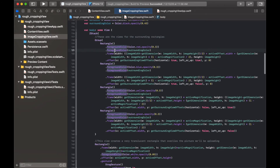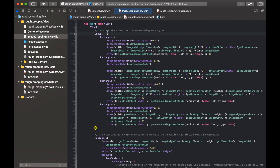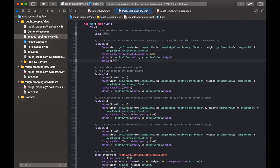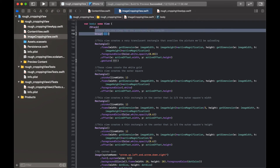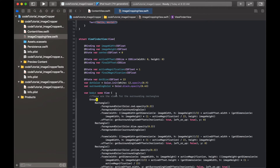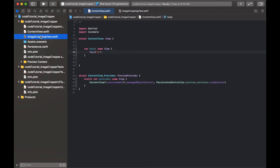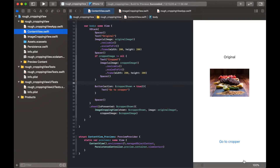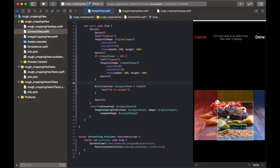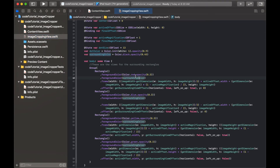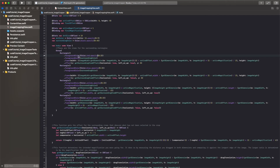Now let's look inside the actual ViewFinder view body. The first group of views are for the surrounding rectangles — I'll copy them in and we can talk about each piece. The rectangle on the left is red, the right is blue, the top is yellow, and the bottom is green. Each rectangle also has a foreground color of surroundingColor because the finished product will use that color — the funky colors are just for demo purposes so we know where things are.